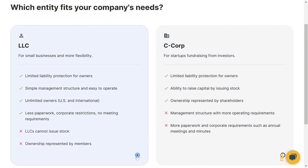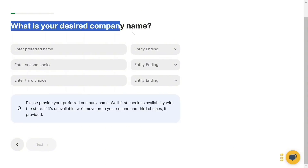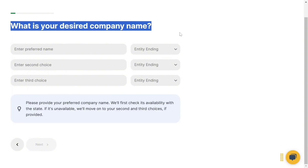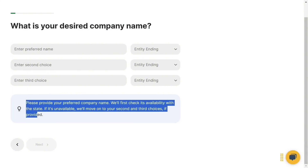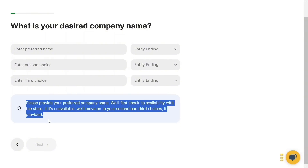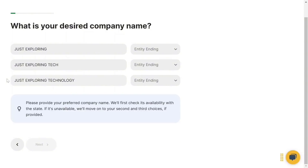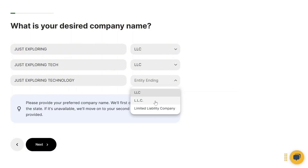Select LLC, scroll down, and click Next. For your desired company name, you need to provide three choices. The platform will first check availability with the state — if the first is unavailable, it will move to the second and third. I'm going to write 'Just Exploring' as the first choice, 'Just Exploring Tech' as the second, and 'Just Exploring Technology' as the third. For the entity ending, I'll choose LLC for all three.